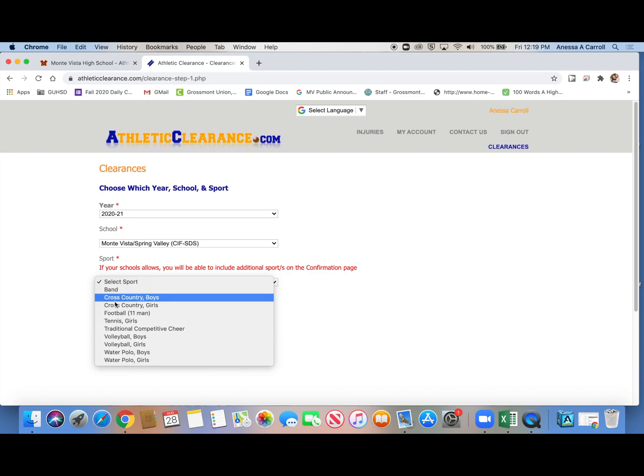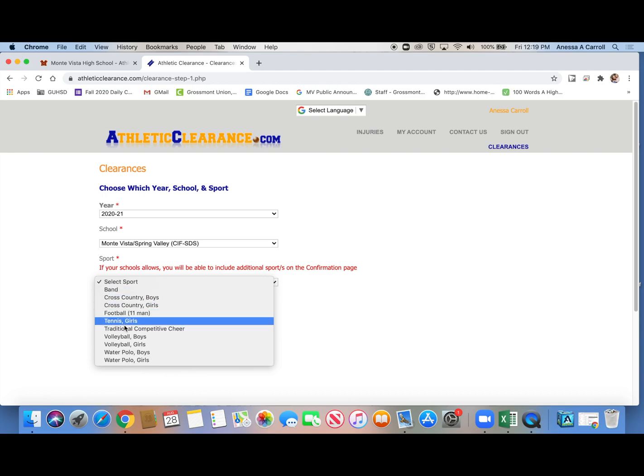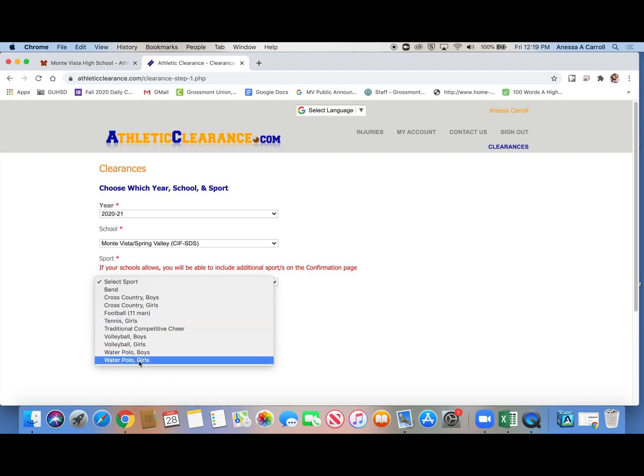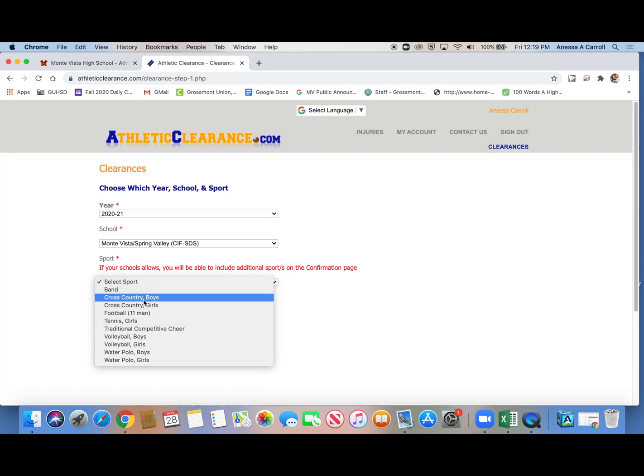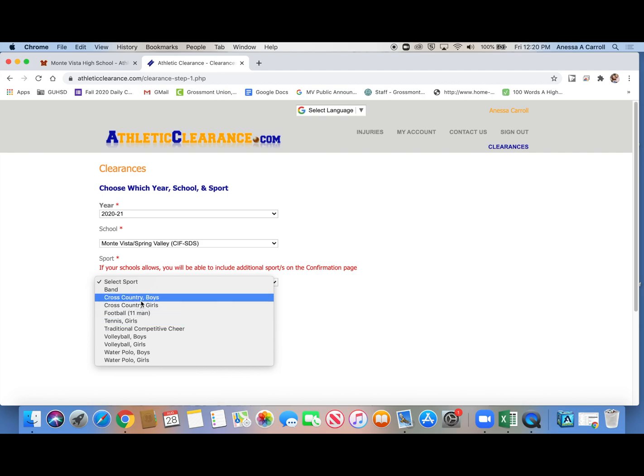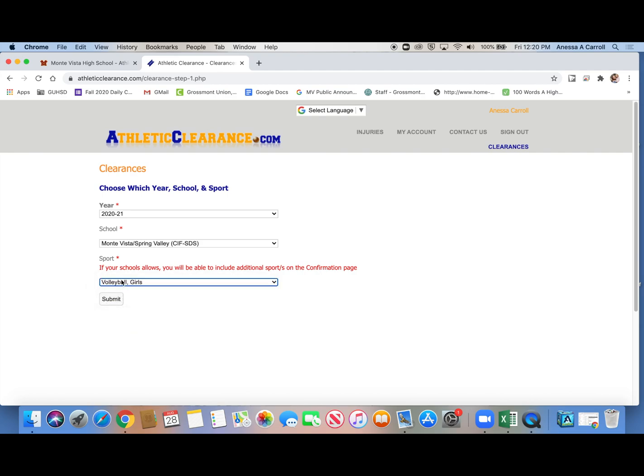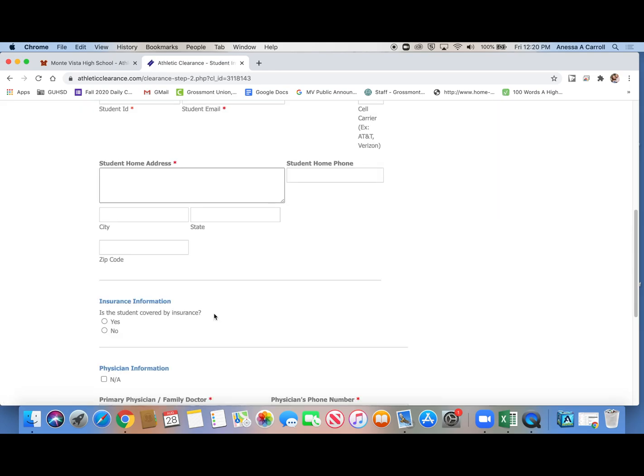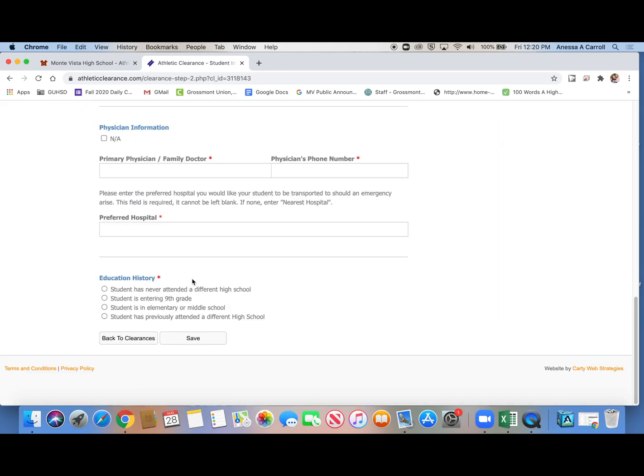And then you click what you're clearing for. Band and cheer, you guys are here too. So you would choose. Right now I only have the fall, quote end quote, fall sports up. As we get closer to spring, I will open those other sports up. But for now, we're only clearing for the fall sports, which start in December. So you would click whatever you're clearing for. I already clicked cross-country. So now I'm going to say I'm going to clear for volleyball. And I submit it.